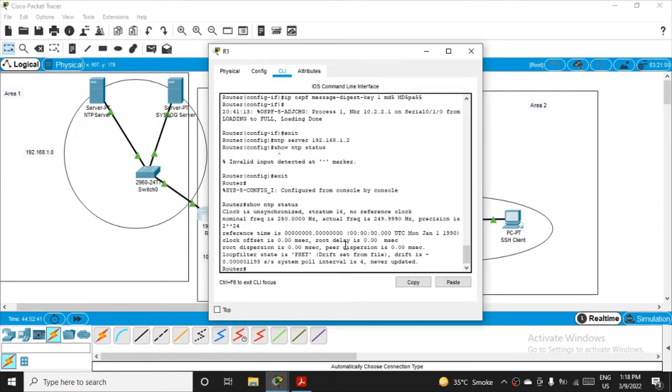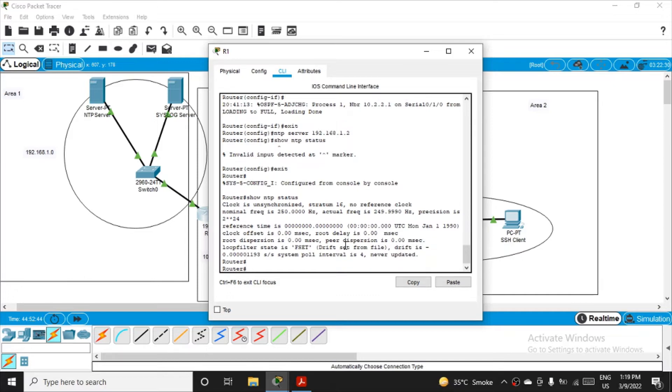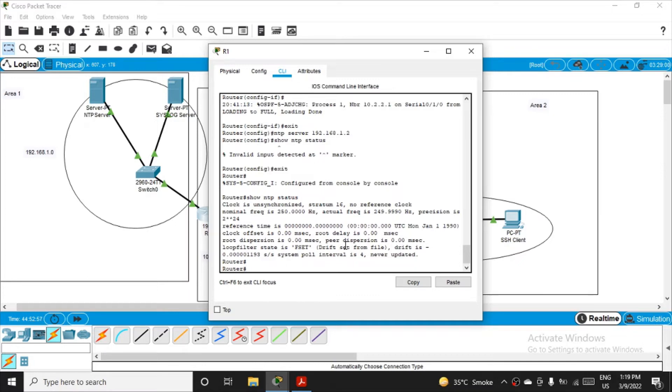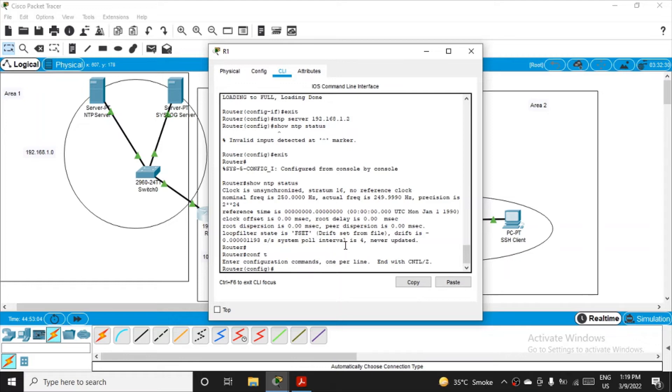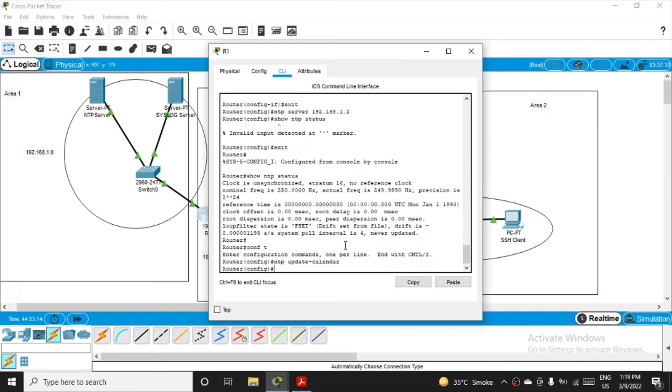Step number three: we have to configure the routers to update the hardware clock. We can see it's still unsynchronized, but we've made the router aware about the NTP server. For that, get back into configuration mode with configure terminal, and fire the command: NTP update-calendar. This command will periodically update the hardware clock with the time learned from the NTP server.